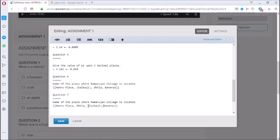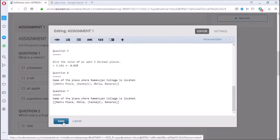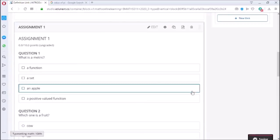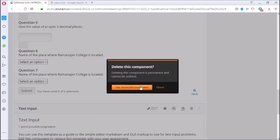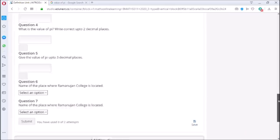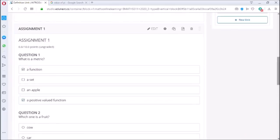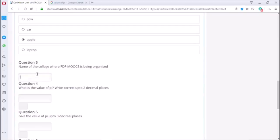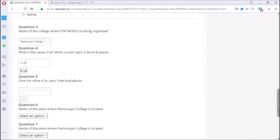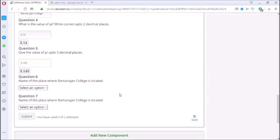Now I have used all the options available, so let us save this assignment. This is how the assignment will look like. Let us try to answer these questions. Remember in question 5 we have allowed error up to 0.01%.